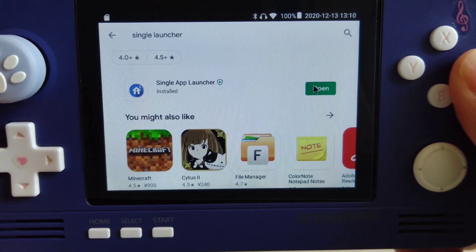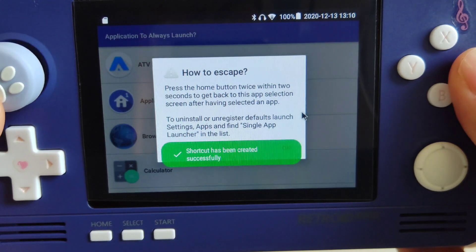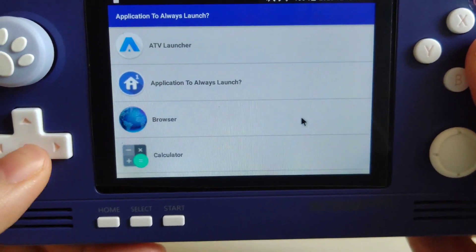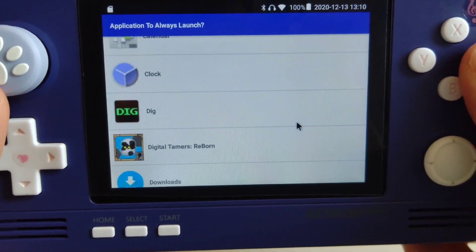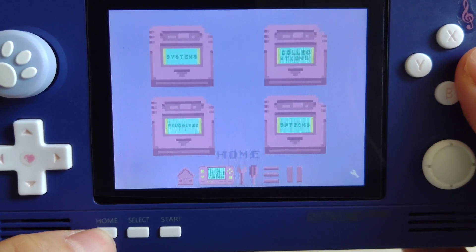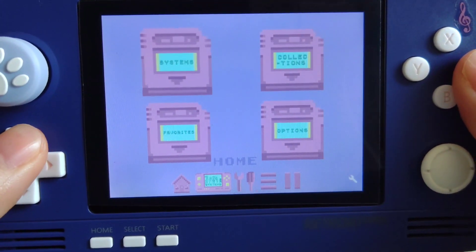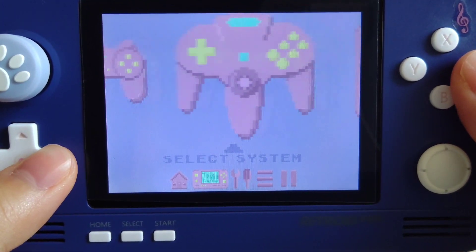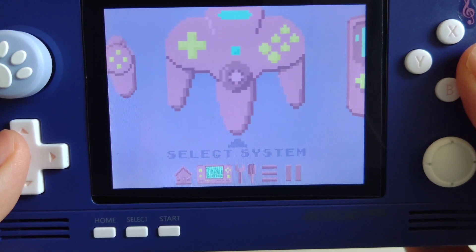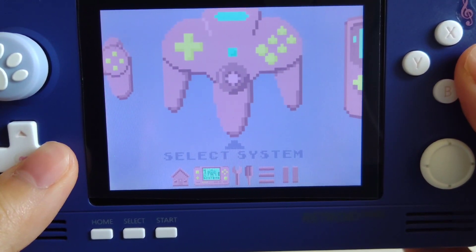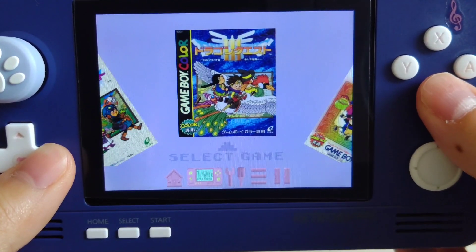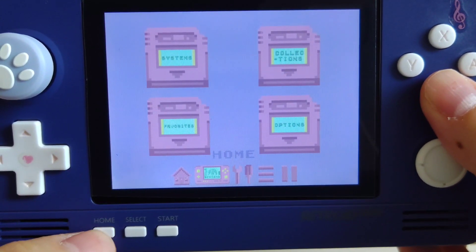Now you can press open to start using the single app launcher. This is just an instruction telling you how to escape from the app you're launching — simply press your home button twice to escape. Find Dig on the app list and press the A button, and there it is. Let's try pressing the home button to escape.